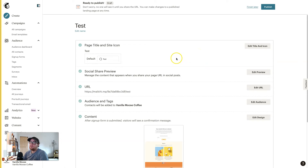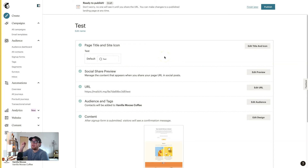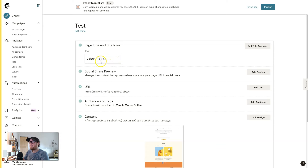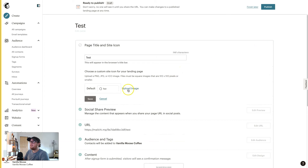The first thing is changing the page title and icon. Those little tabs in your browser — you can change your company logo there. Right now it defaults to the MailChimp logo, but if you hit Edit Icon and Title you can upload an image and customize it with your own logo.